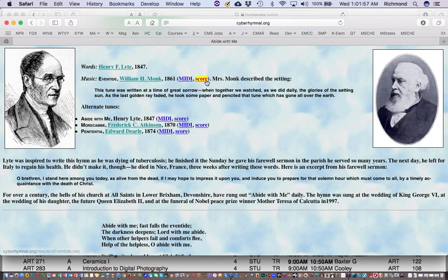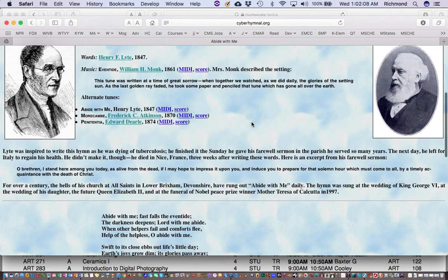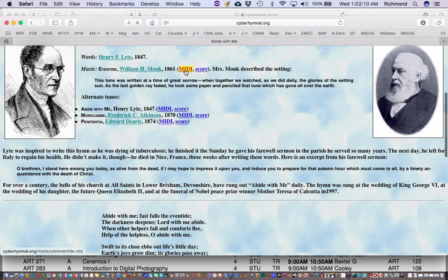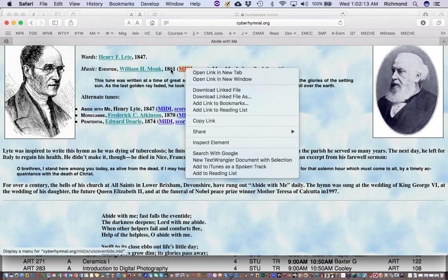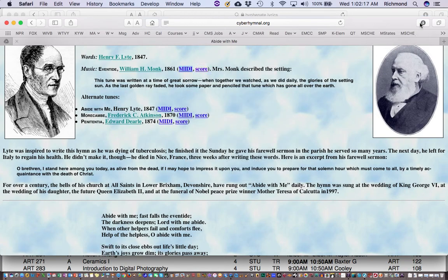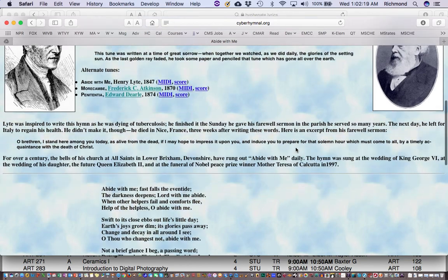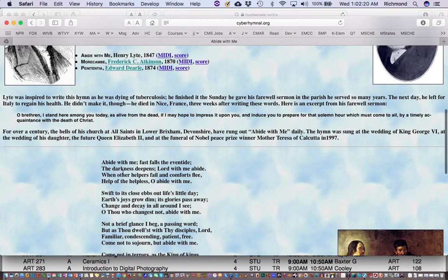It tells you who the author is, who the composer is, the years it was written. There's a MIDI version and a score version here as well. Unfortunately the score software isn't for any common programs like Finale. So the best way to get this information is to right-click the word MIDI next to 1861, choose "Download Linked File," and that puts it into my Downloads folder.